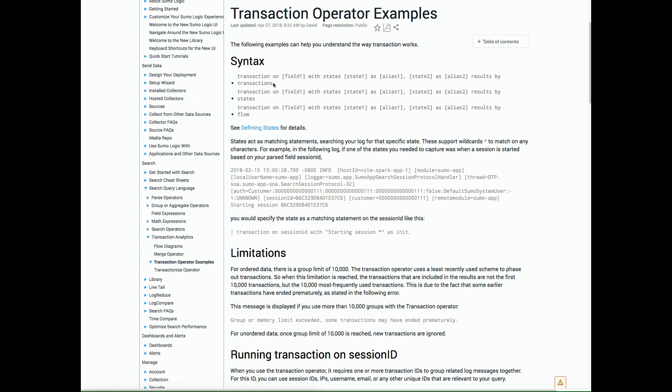You can group results by the transactions themselves, based off of the unique identifier you provide, or the states that you will parse out from each one of those transactions, and by the flow, which is based off of the latency between each one of the states. They all will require you to parse out the states.